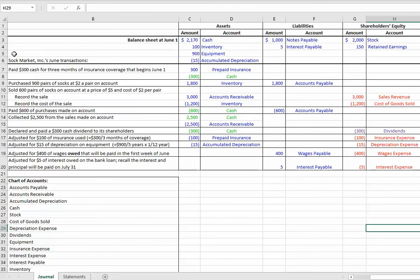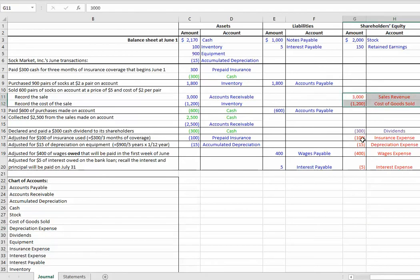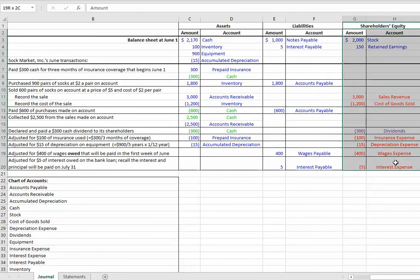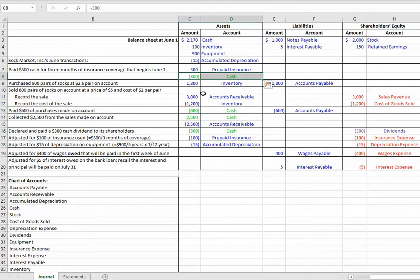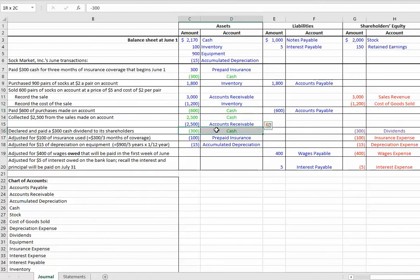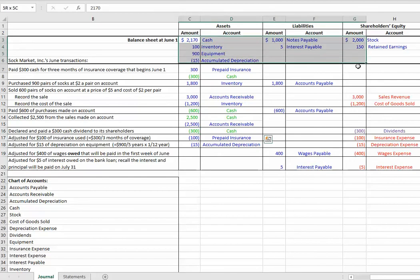I'm going to prepare the financial statements for SOC Market's second month of business. Income statement comes from your revenues minus your expenses. Statement of shareholders' equity is going to summarize everything that happened to the owner's claims to the business. Then we do our statement of cash flows. Anytime you see the word cash, that's going to go on your statement of cash flows. And then we'll tally up our balances, not forgetting that we have some beginning balances.